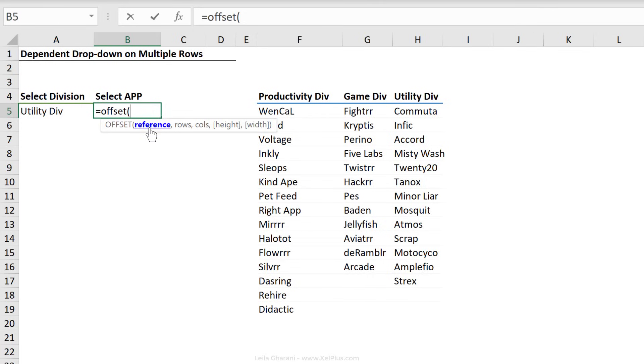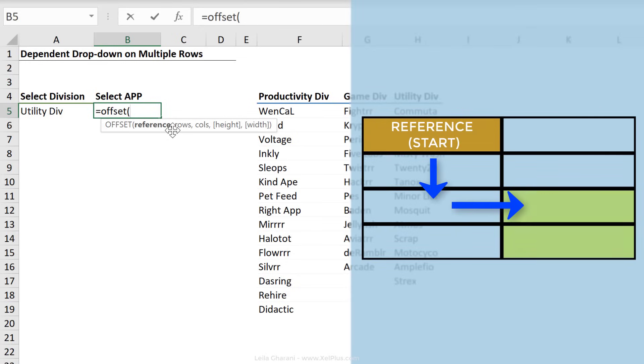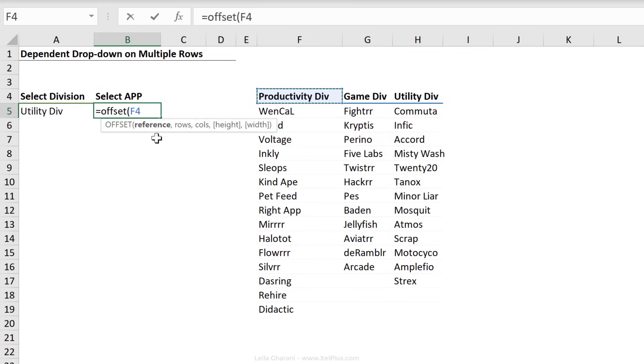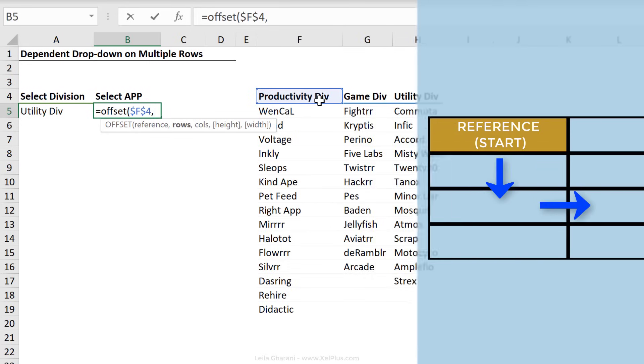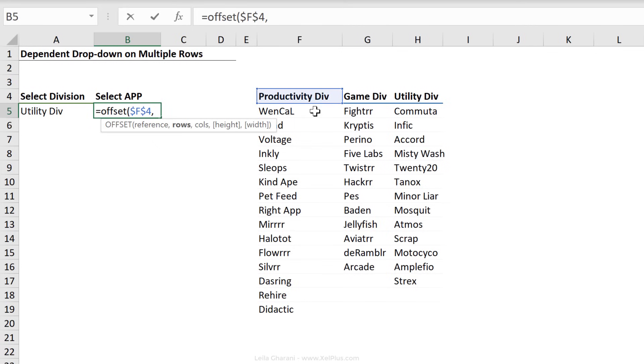First argument is the reference. Reference is your starting point, because what the offset function does is it gives you back a range that's a few steps away from your reference point. Those few steps are things that we can define. It makes sense that our reference point is close to our data set. So I'm going to go with the header right here. Since I'm planning to copy and paste this formula in data validation and apply it to many cells, I'm just going to make sure I do the fixing for it correctly. So this cell has to be fully fixed. Next one is the rows. So how many rows do I want to move down? Well, the apps actually start one below the reference point. So I want to move one down.